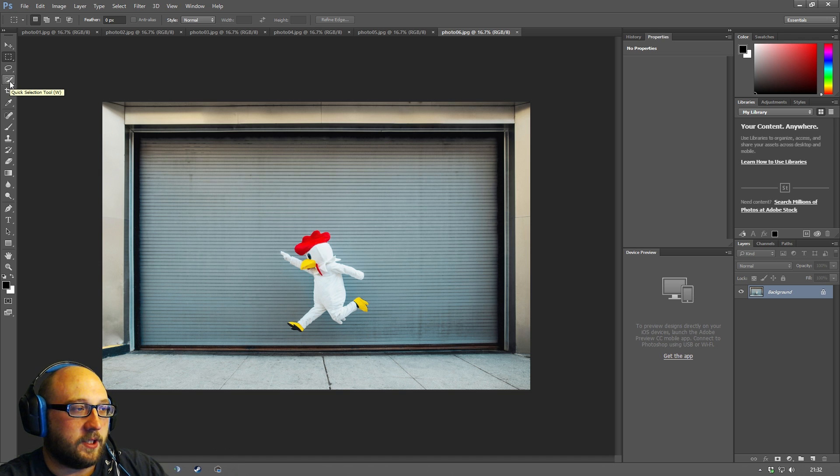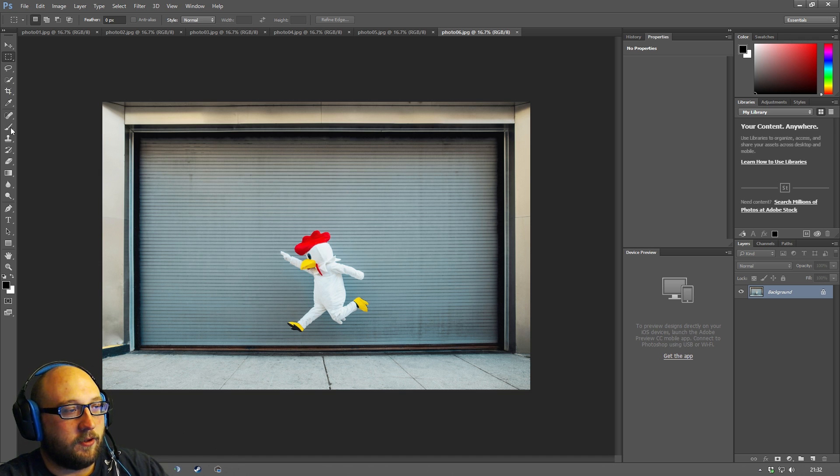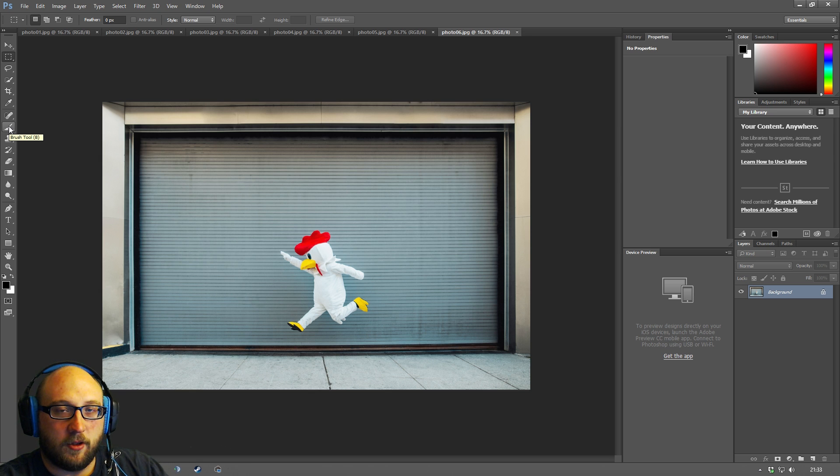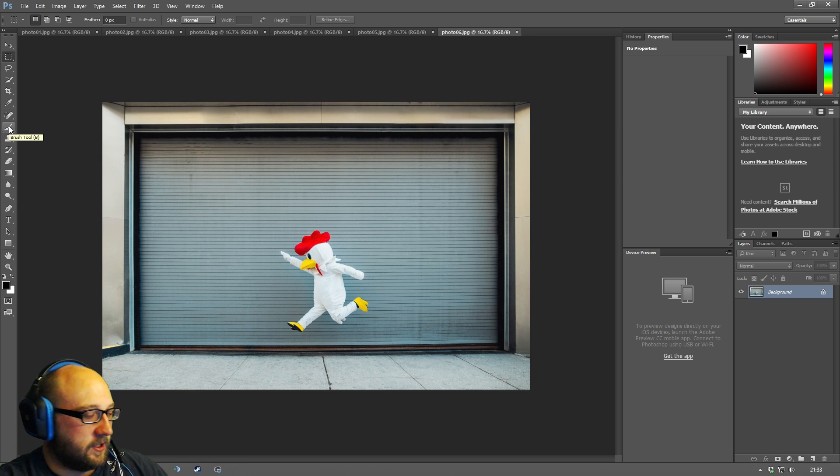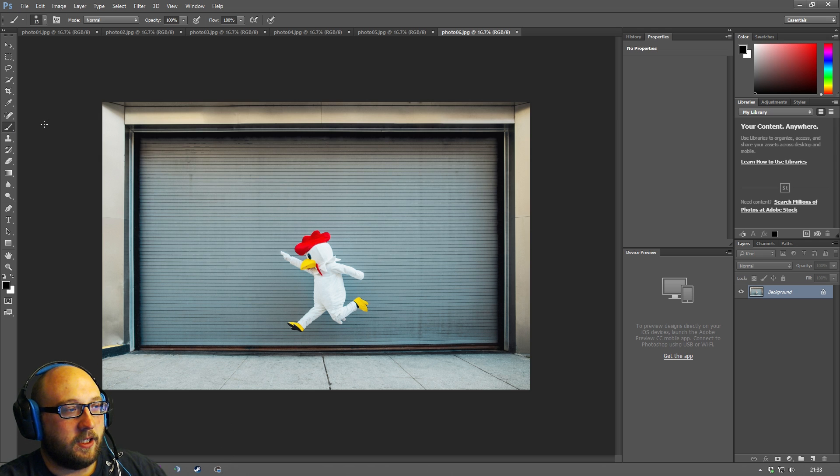If you hover over a tool you can see a little pop-up will come up and it will tell you what the tool is called and it will also tell you the keyboard shortcut which you can learn as you go along and you can save some time. For instance that's the brush tool - if I press B then we select the brush tool.